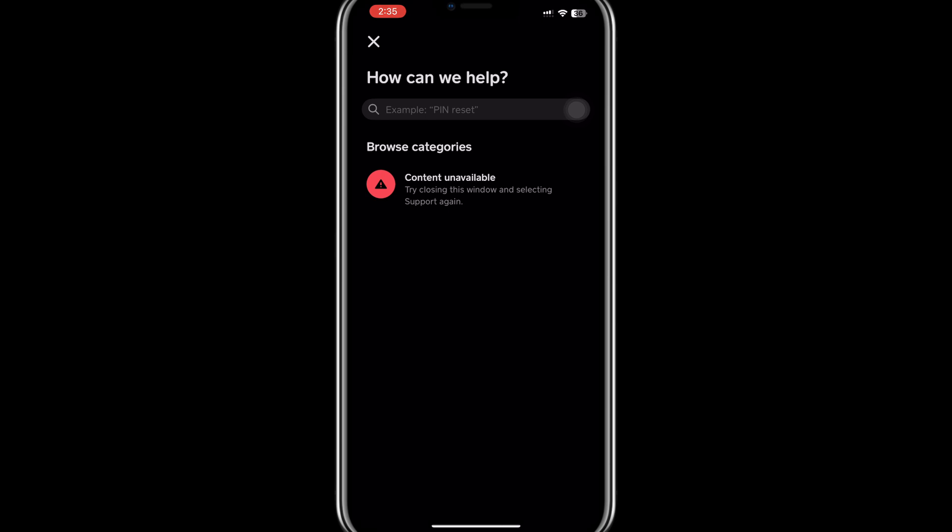That's it. That's how you can solve the Cash App not sending Bitcoin problem. Thank you for watching and I'll see you in the next video.